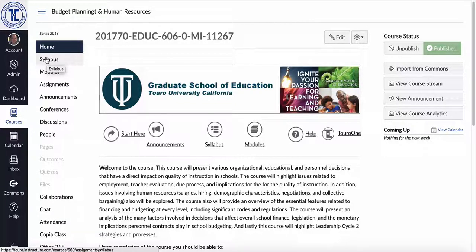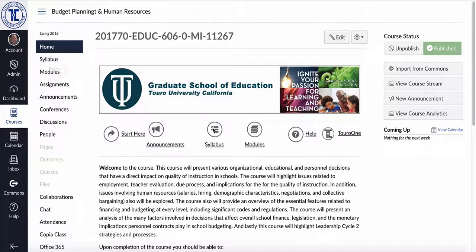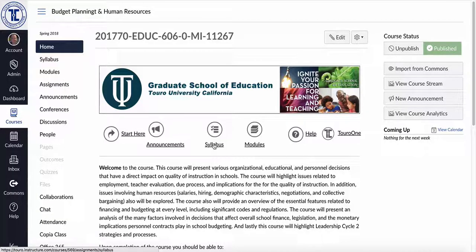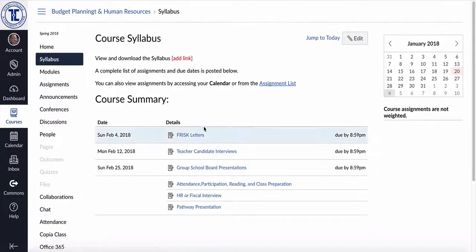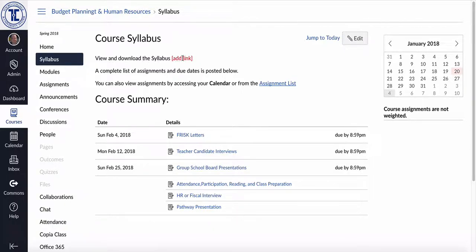And when I click on it, either here or if I were to click on it here in the template menu, it goes to the syllabus and you notice that it says view and download the syllabus and it tells you to add the link here.